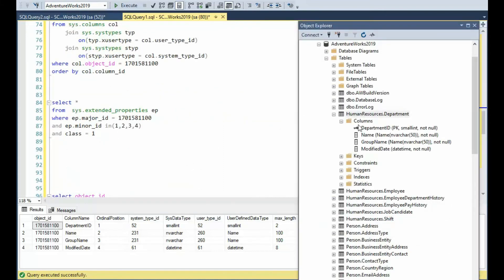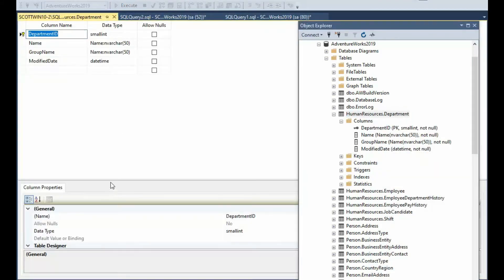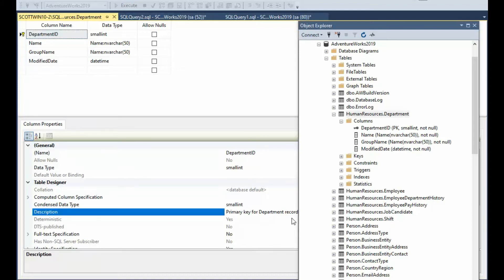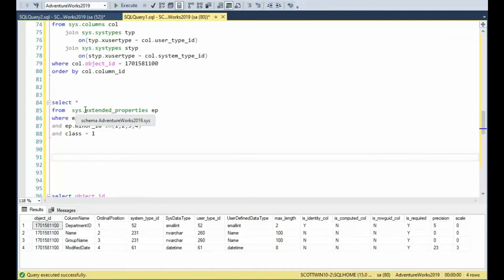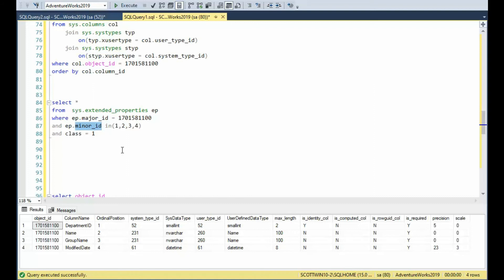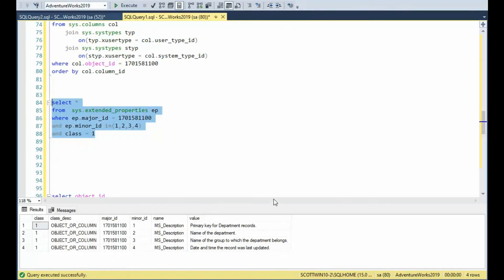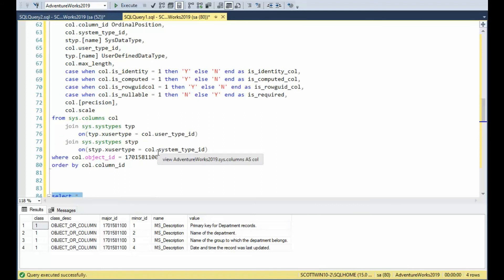The last thing about columns I'd like to show you is: notice I can right-click and say design, then come down to the properties and notice 'description'. Description has something that we can use. Can you imagine our web page has a balloon tip and then we put description in there? That would be pretty sweet. We're going to go up against sys.extended_properties, and the major ID is 17 — which is the object ID. And then the minor — 1, 2, 3, 4 — doesn't that look like the ordinal position? The class of 1 will tell us which row to use. Notice here we got those descriptions. We can now put that into our joins — our big table, our reverse engineering — so we can do code generation. Our object is starting to get pretty rich.